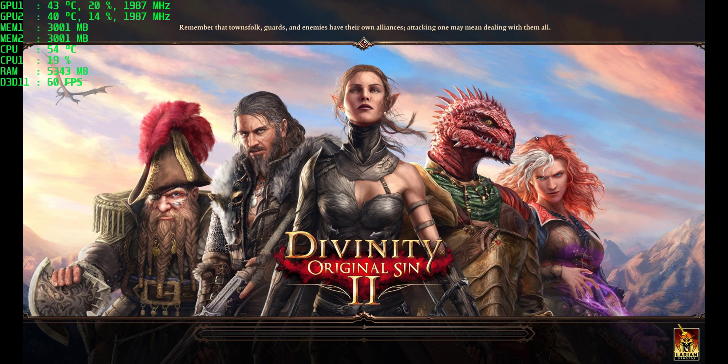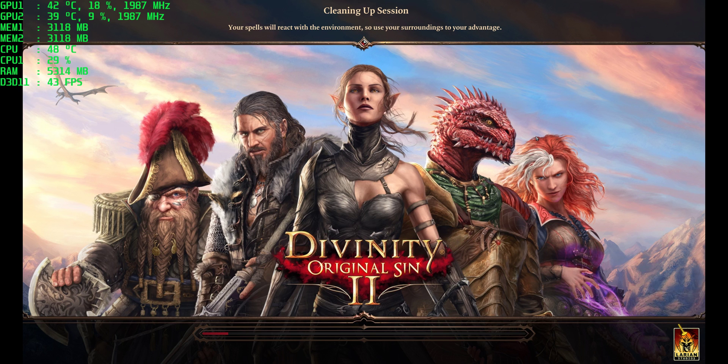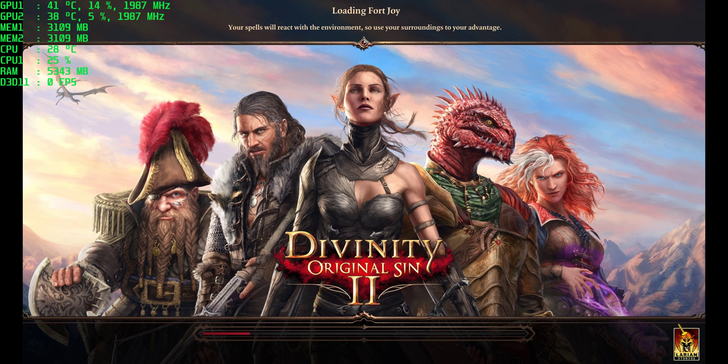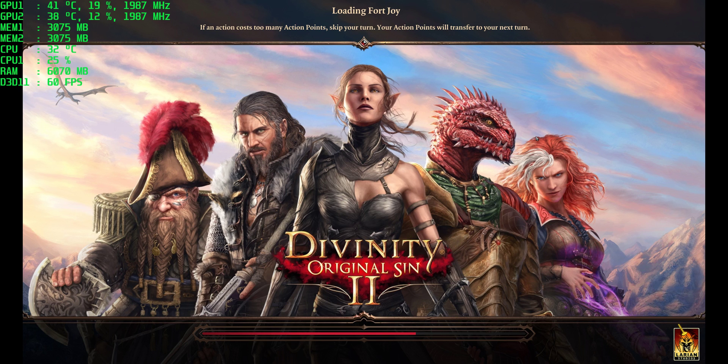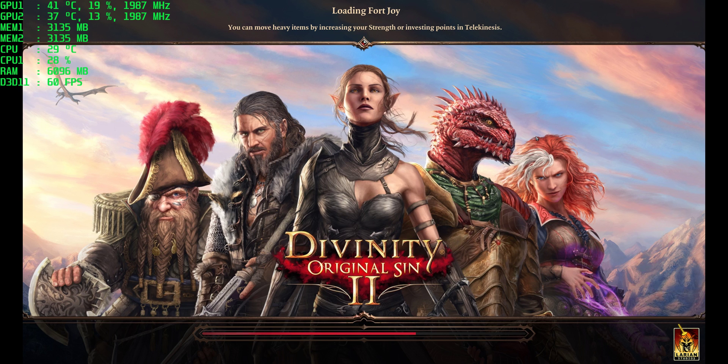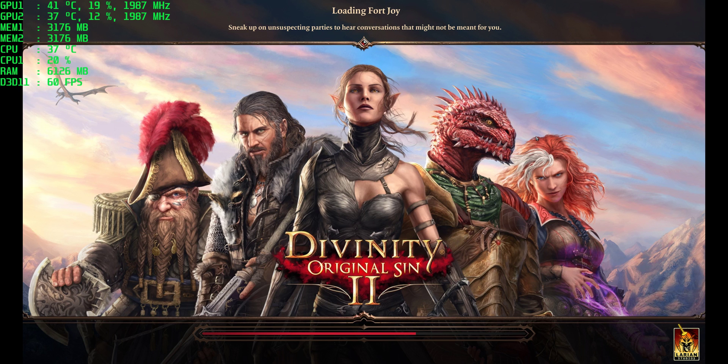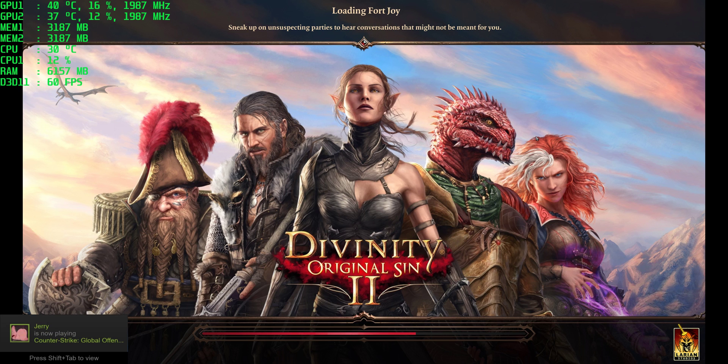Alright, here we go. Menu obviously scales just fine using both of the cards. The game looks really good in 4K. I've been having a lot of fun with this. Hopping into Fort Joy. You guys get to see what it looks like on a $3,000 computer with two graphics cards. I'm running two GTX 1070s from MSI and an Intel 6700K. 32GB of RAM from Corsair.